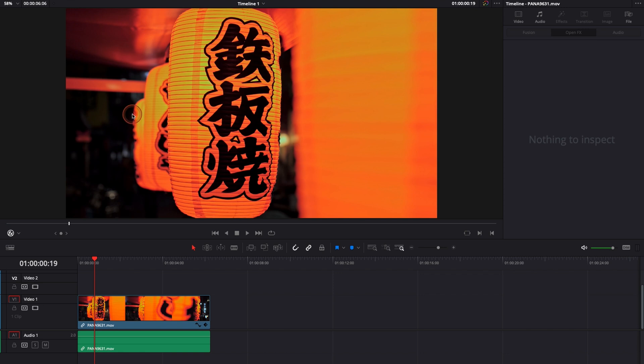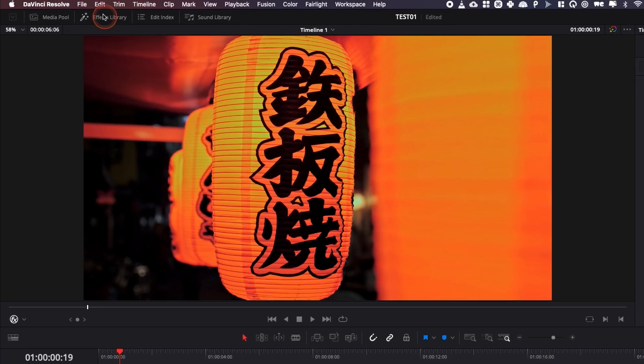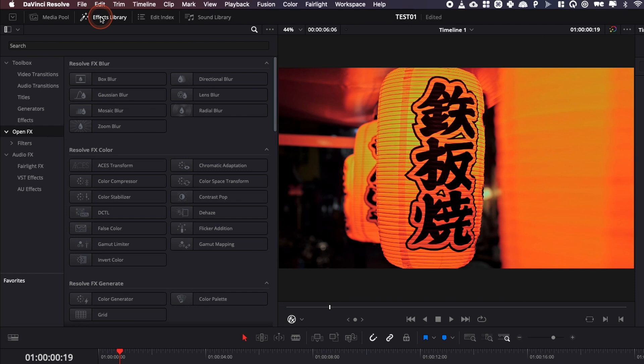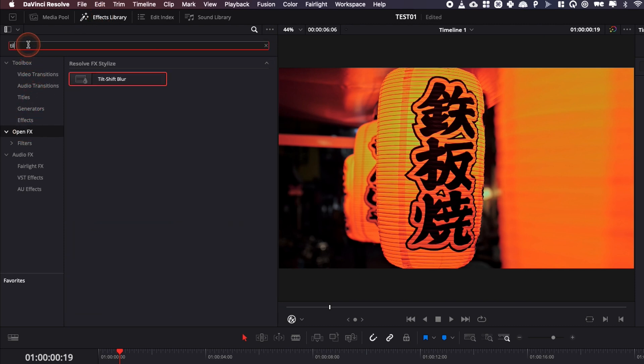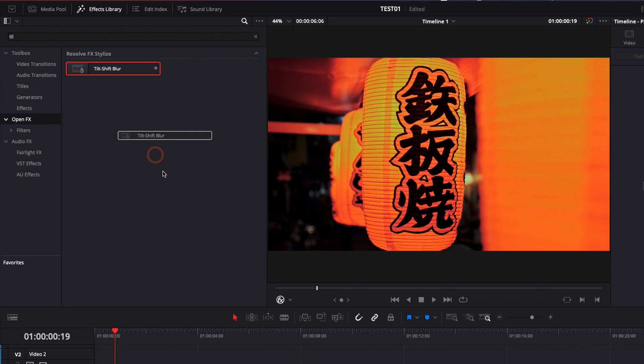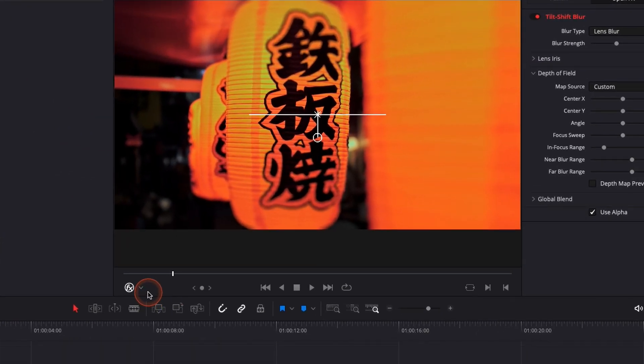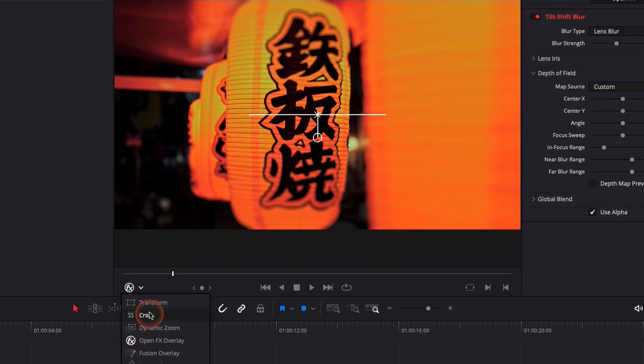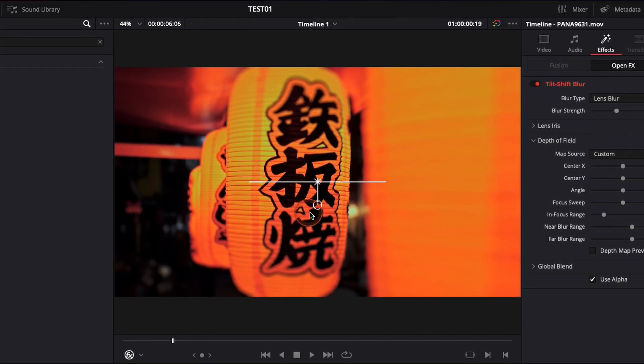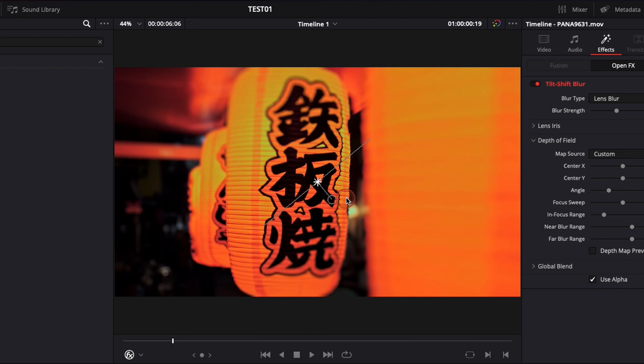To do that I'm gonna use tilt shift blur. We're gonna go over to effect library, then we're gonna go to open effects and look for tilt shift blur. Let's just drag it onto our clip and here make sure that it's on open effects overlay. By default it will be on transform but please select open effects overlay so you can directly make modification right here in the viewer.